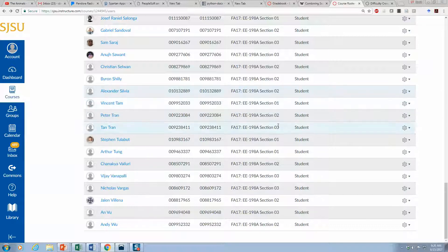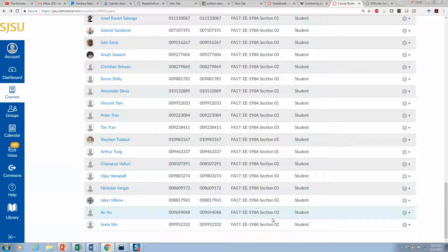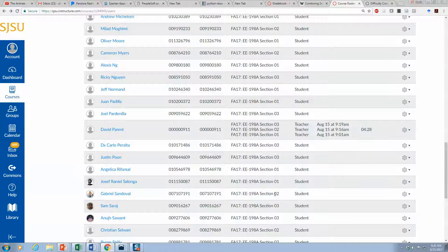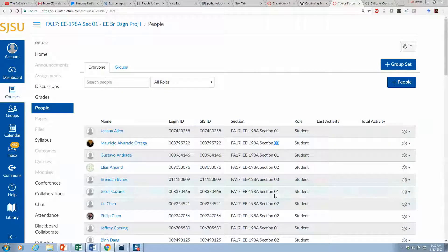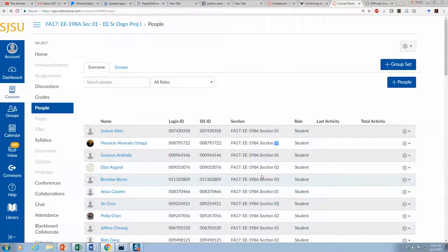So that when you're doing the import grades into PeopleSoft, you still have that access. That's it.